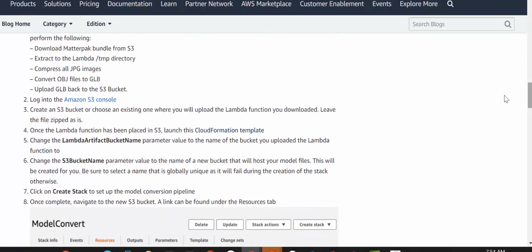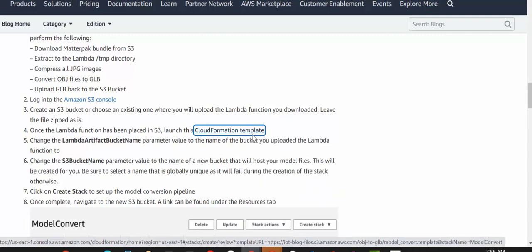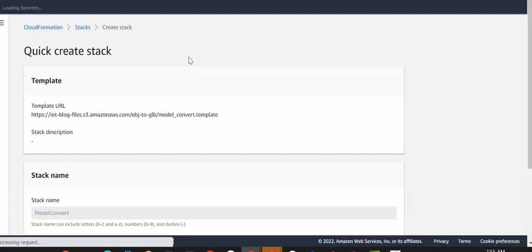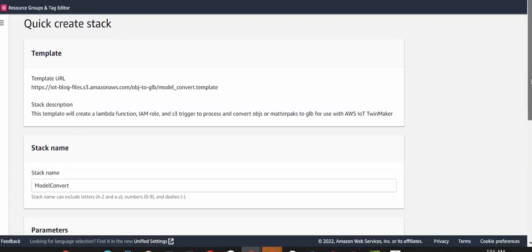And here we go. Obviously, make sure that the function is uploaded successfully into S3. Now, if we go to the CloudFormation template, there are a couple of changes that we need to make to the stack.